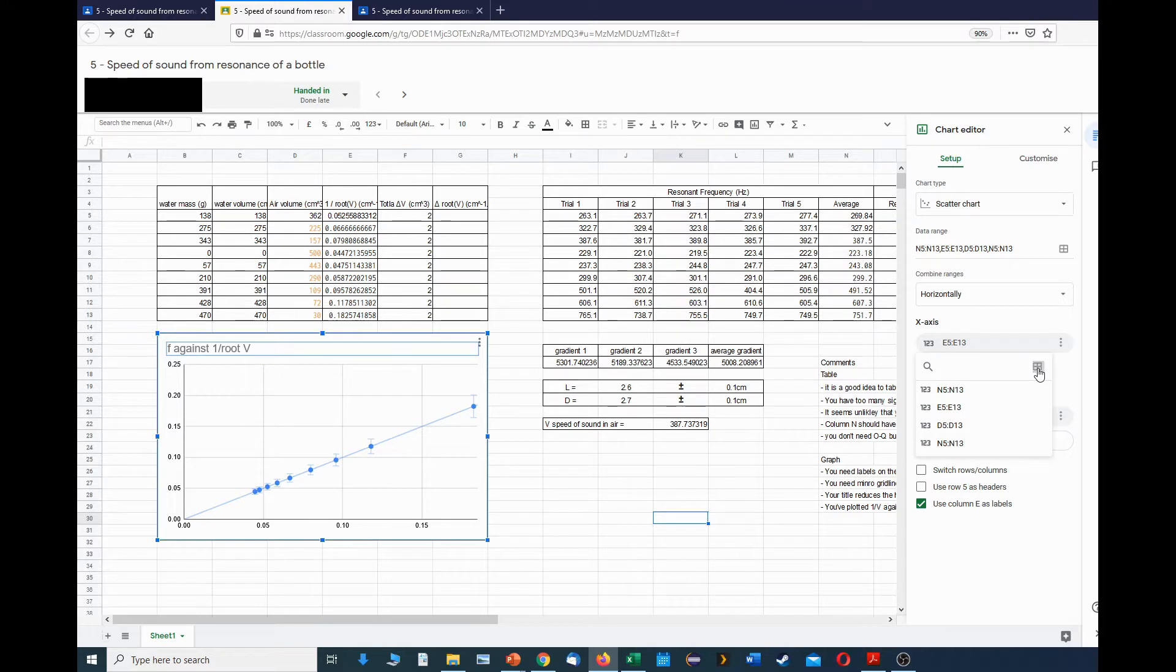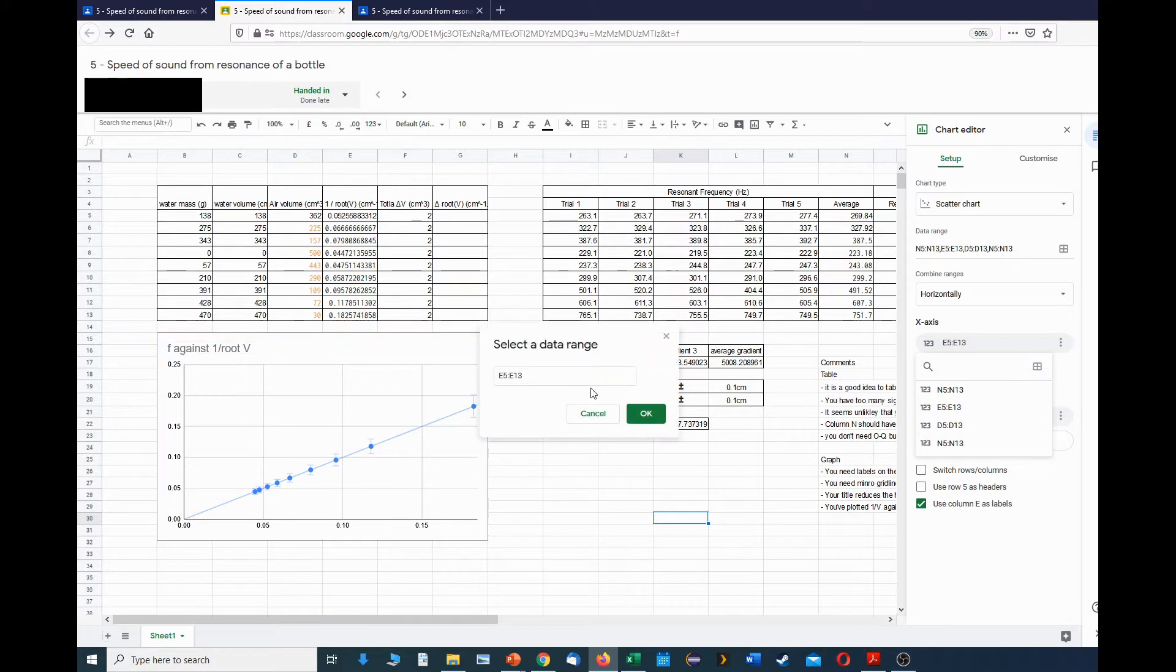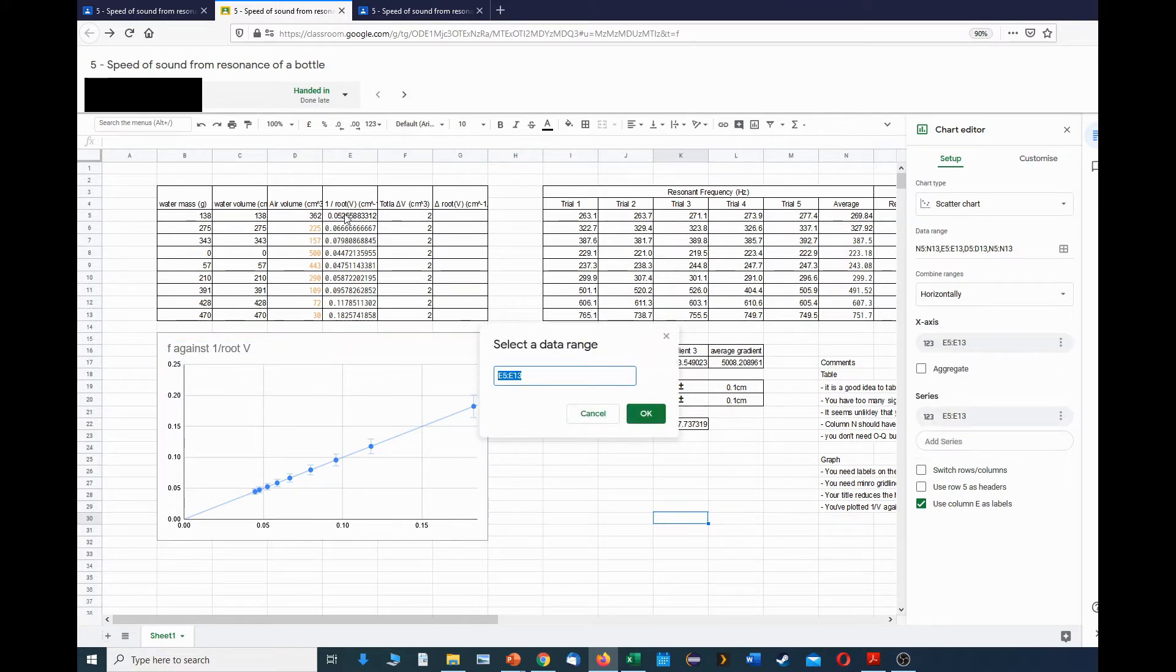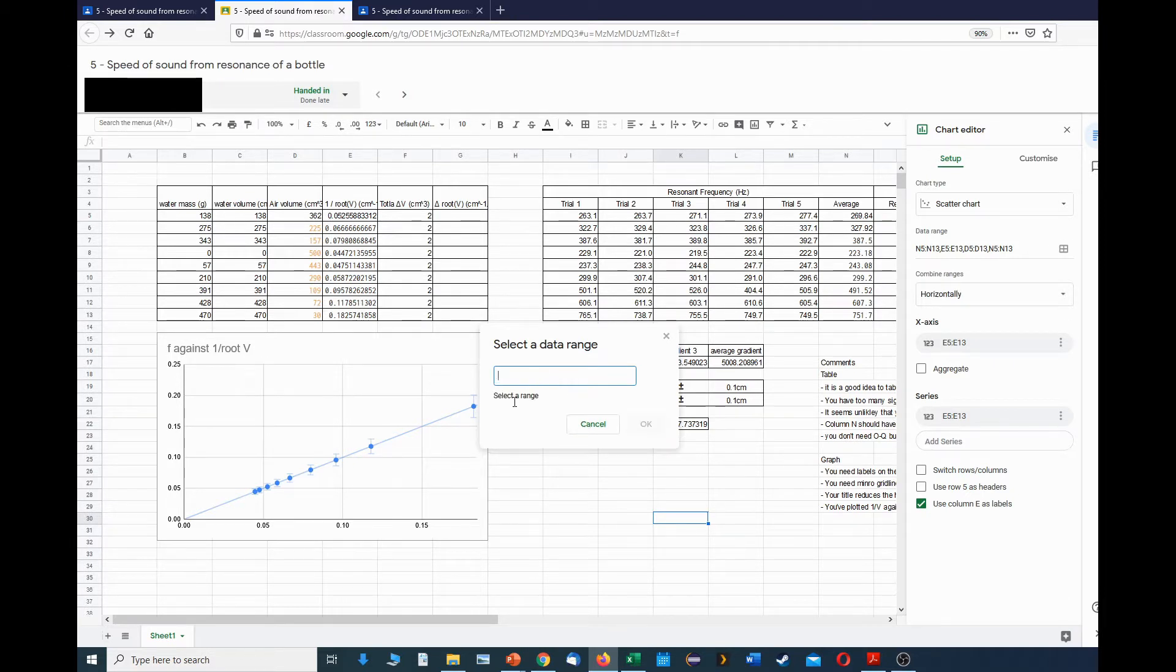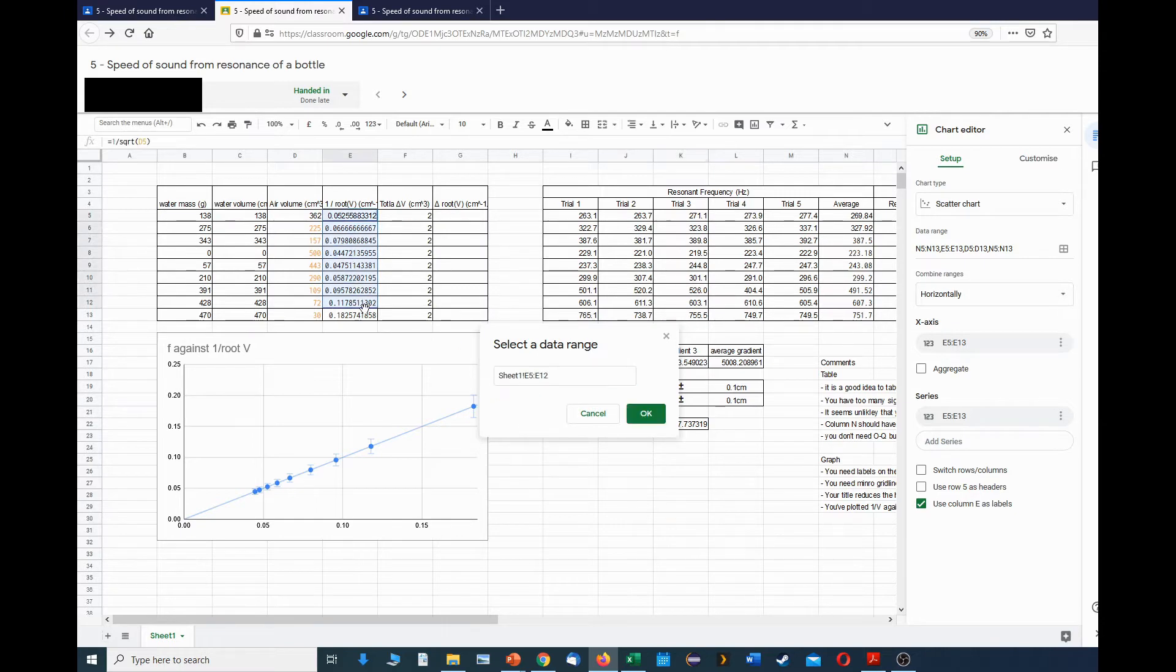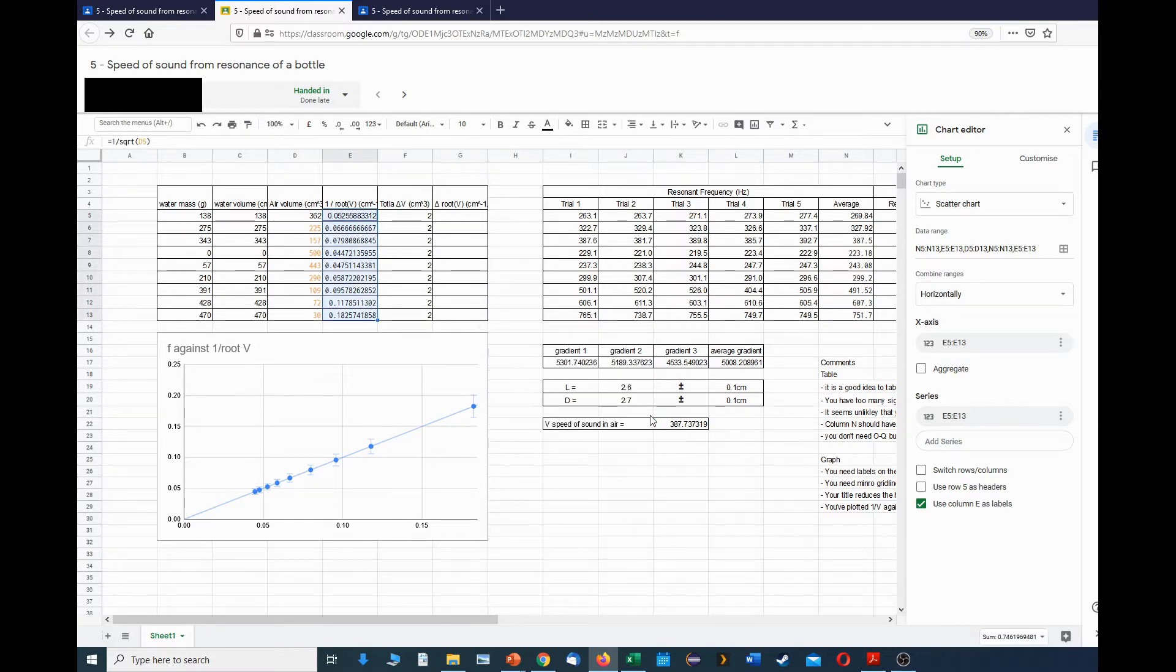The x-axis in this case is already set to E5 through E13, but if I didn't have that, what I do is I would delete it, click on this, and then highlight the range I want to set.